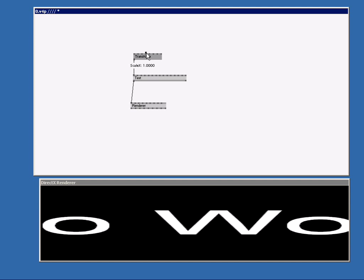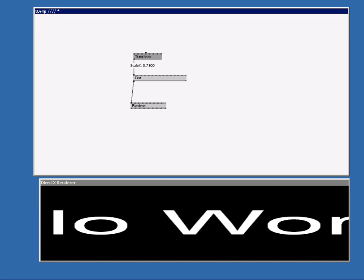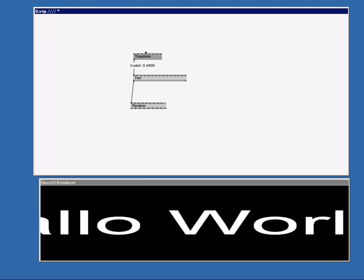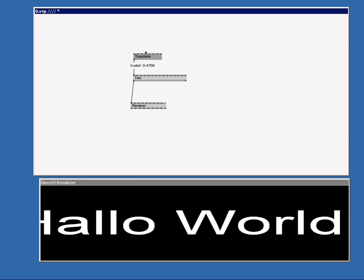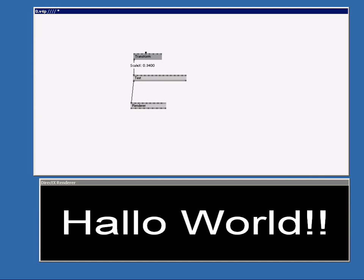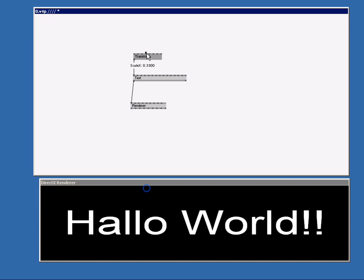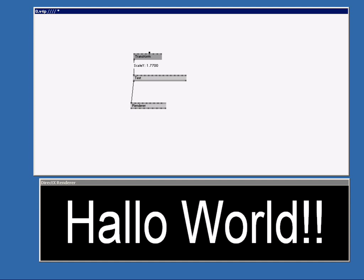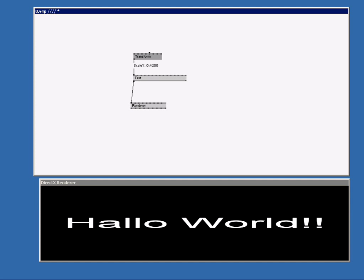For now we're going to scale down the text. We hover above the pin scale X. We right click. We drag down. And you see the text is getting smaller. You can also make it higher. Or lower. Just right click and drag.